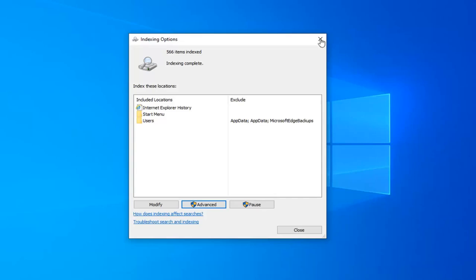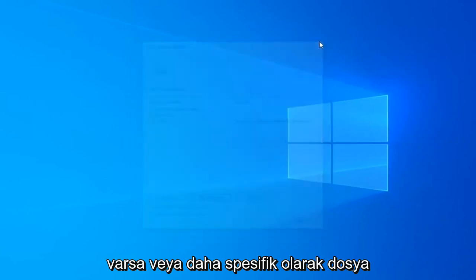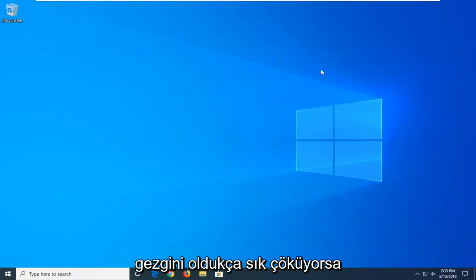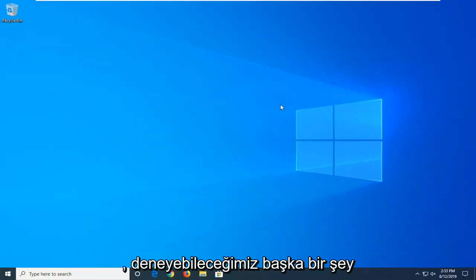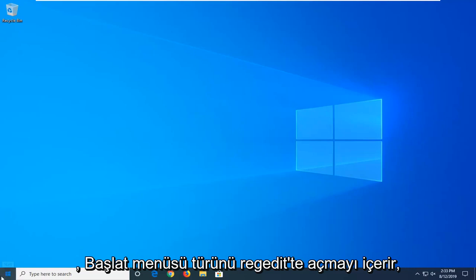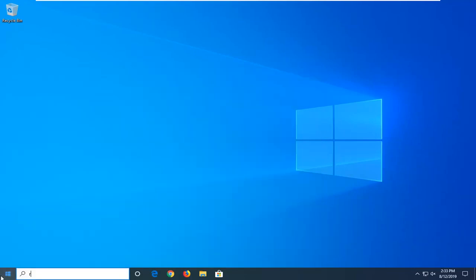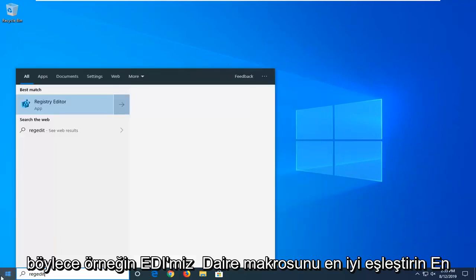If you are still having an issue, or more specifically, if you notice File Explorer is crashing pretty frequently, another thing we can try would involve opening up the start menu, type in regedit, so R-E-G-E-D-I-T.